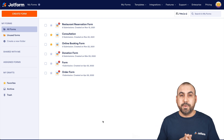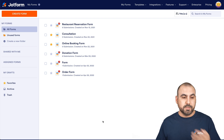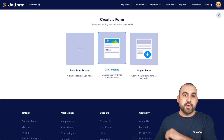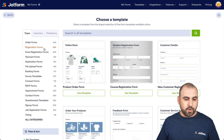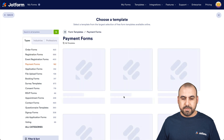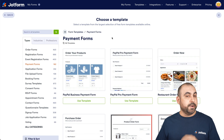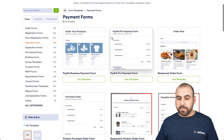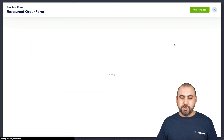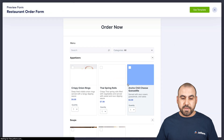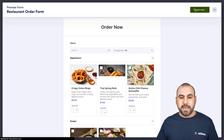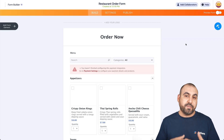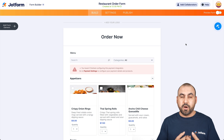Let's get started by building a simple payment form. Let's go into create a form and we are going to use a template. Let's search for a payment form. There are several templates available on JotForm — just search for the one you want to use. You can preview it, and if you like it, go ahead and use the template. It's going to load in all the elements and all we have to do now is customize it.